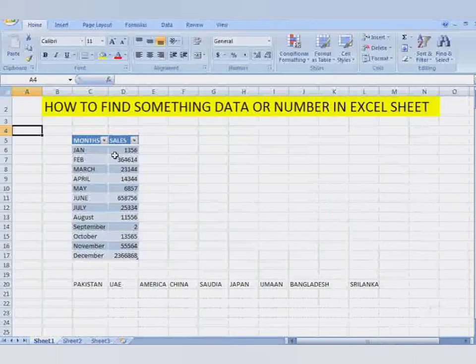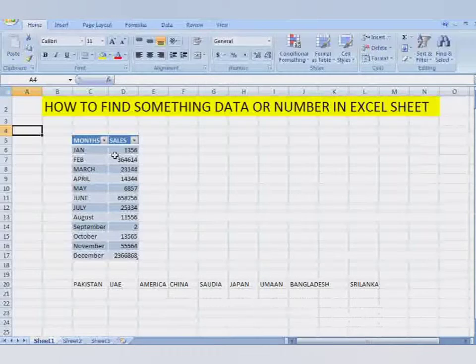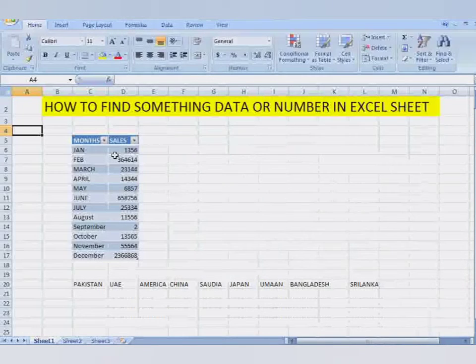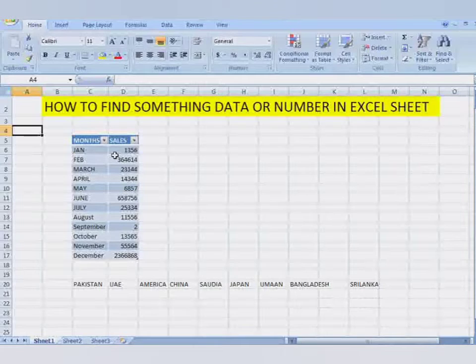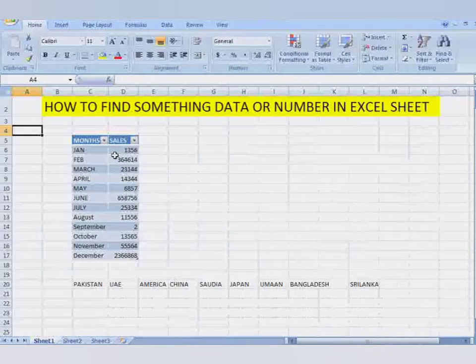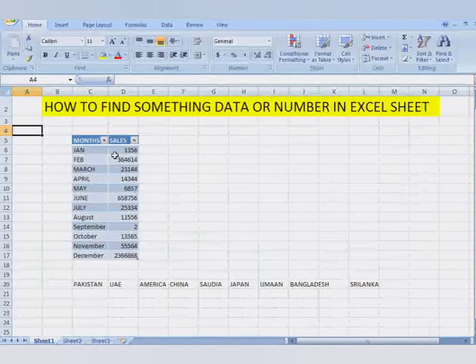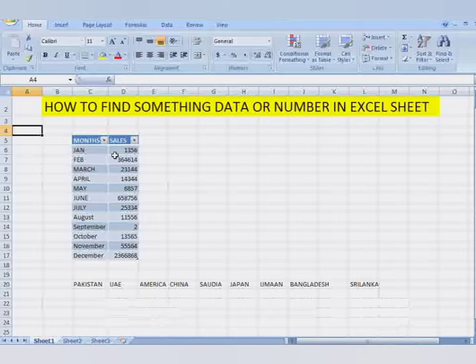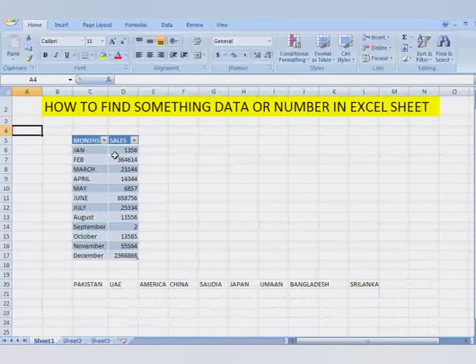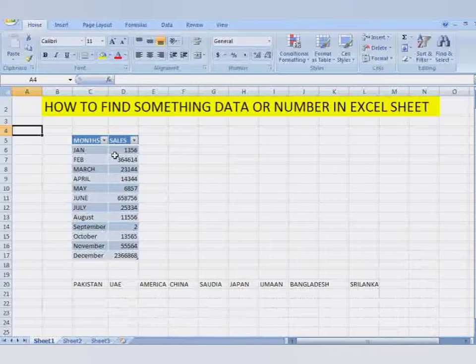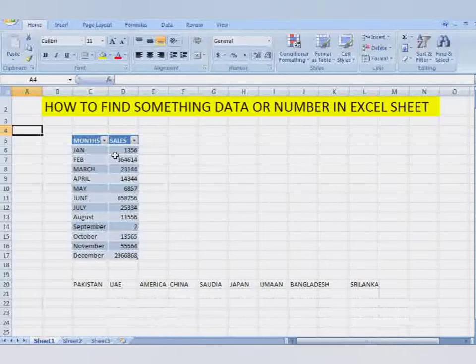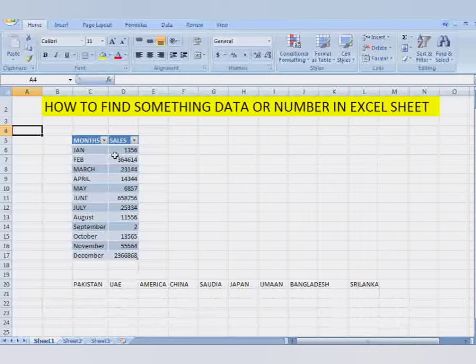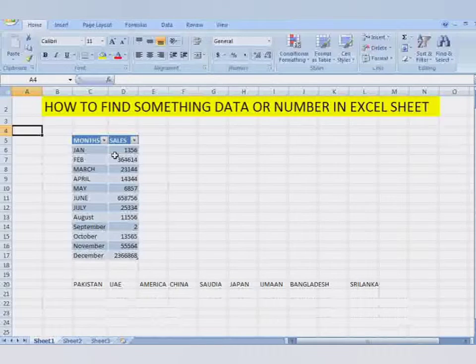Assalamualaikum warahmatullah. Today is a new video lesson, a short tutorial about MS Excel shortcut keys. In this video lesson, you will learn how to find something, data or number, in an Excel sheet.